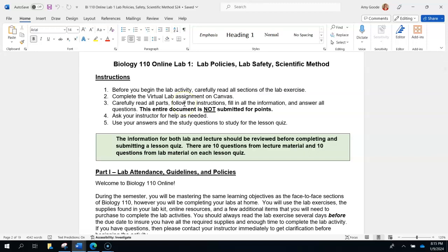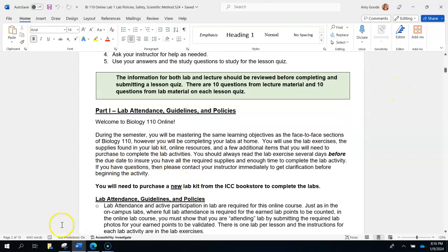You are not submitting this entire document — this is a 19-page document and that's not what I want. I need four photos, which you will see as we progress through here. If you have any questions, email me or meet during office hours. Use this document as you fill it in to study for the quiz. Each quiz has 20 questions — 10 from the lab portion and 10 from the lecture portion.